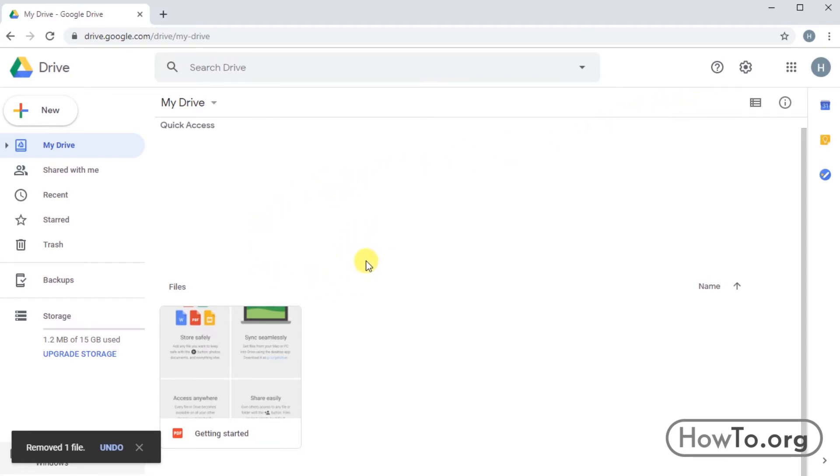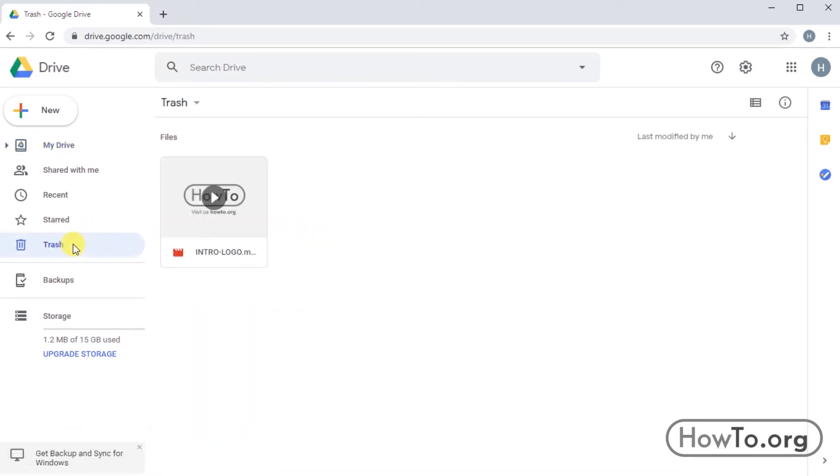Click on the Trash folder located on the left side. Here's the removed file. We can still recover it.